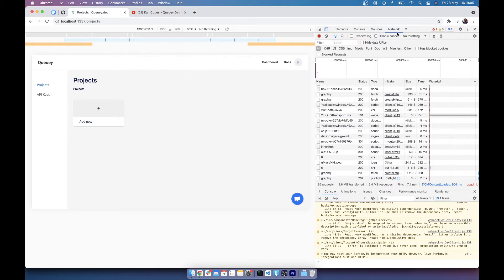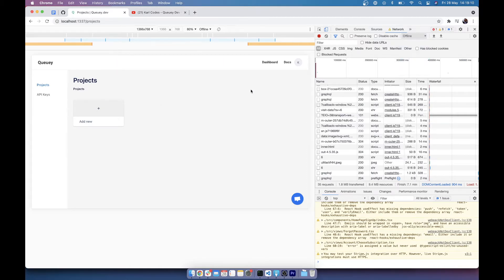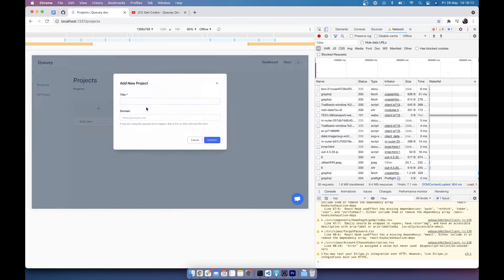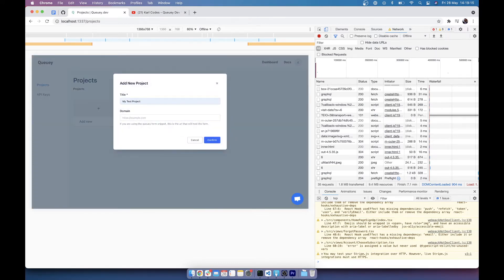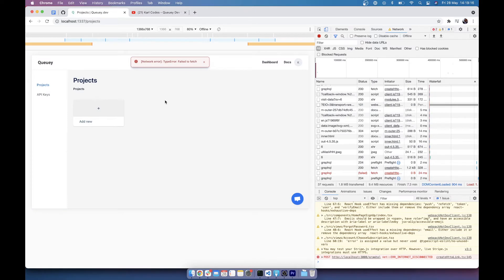This also works for network errors, so if I go over to here and set my Chrome browser to be offline and go again with my test project, you can see it does the same thing. It's really simple to do, so let's dive into the code and see how it's done.